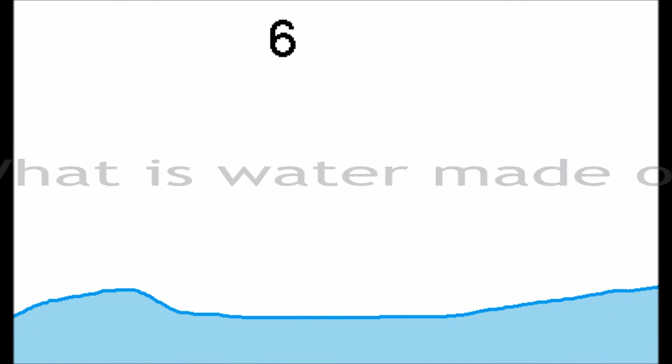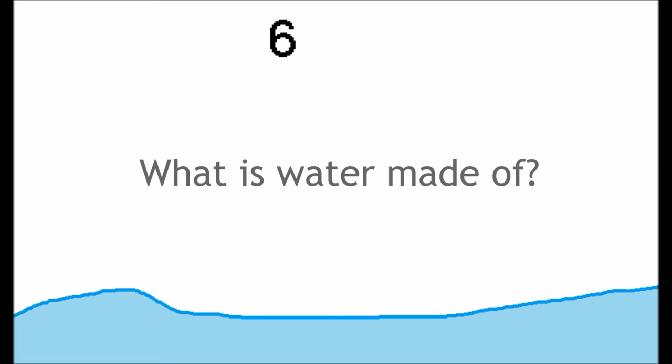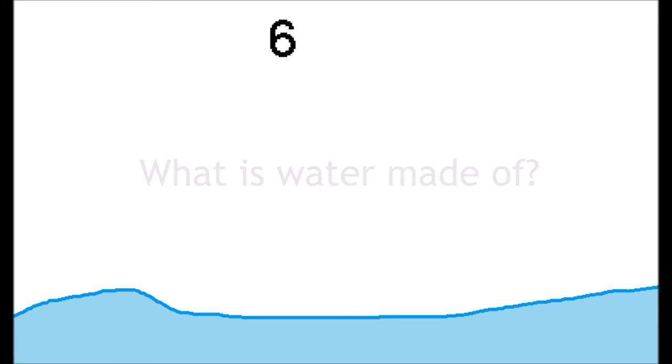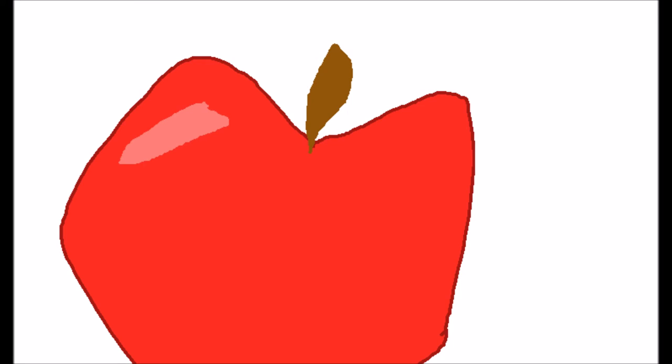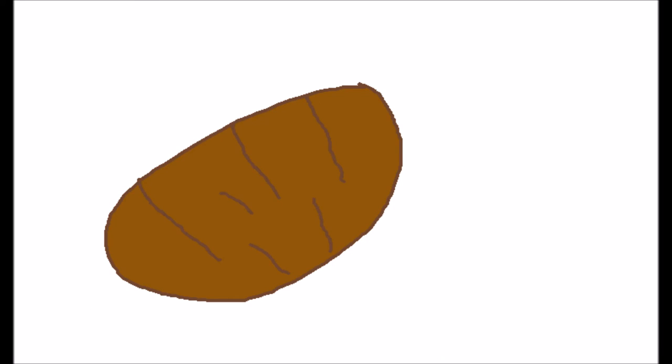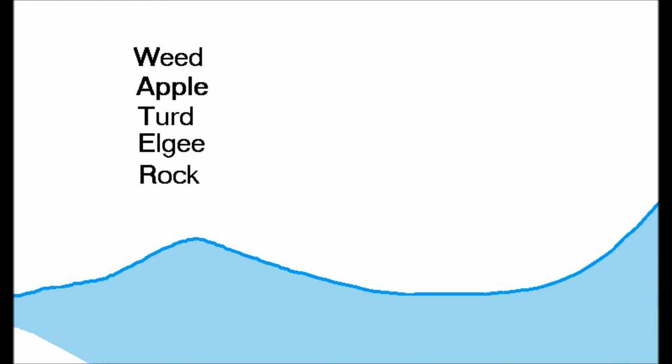Number six, what is water made of? It's made of... We eat every day. If you like them apples. Turd. Algae. And walks. And of course, if you add them all together, you get water. Yeah. Amazing, right?